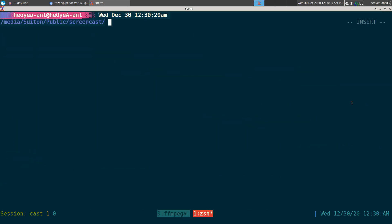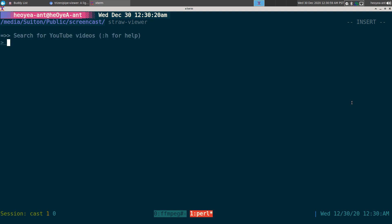This time I'm going to check out straw-viewer and pipe-viewer. They're basically just forks of the original YouTube viewer, all maintained by the same person — Trizen. It's kind of like inception, a dream within a dream — three different forks by the same person. Straw-viewer is a fork of the original YouTube viewer.